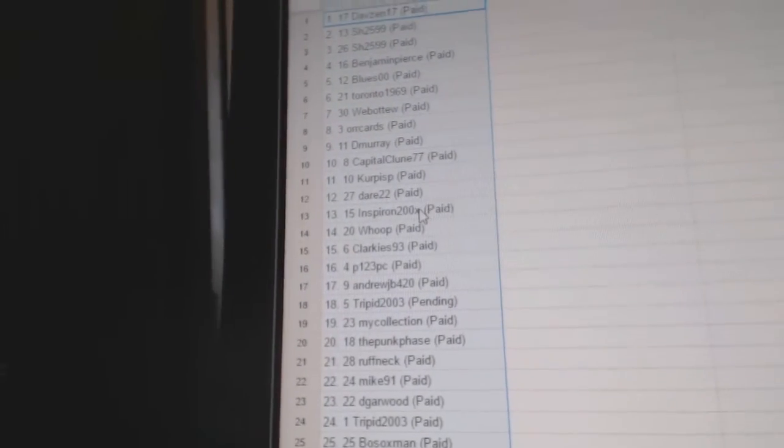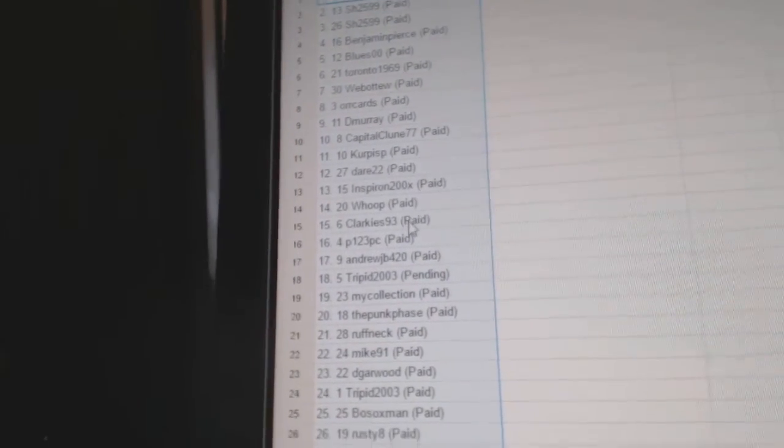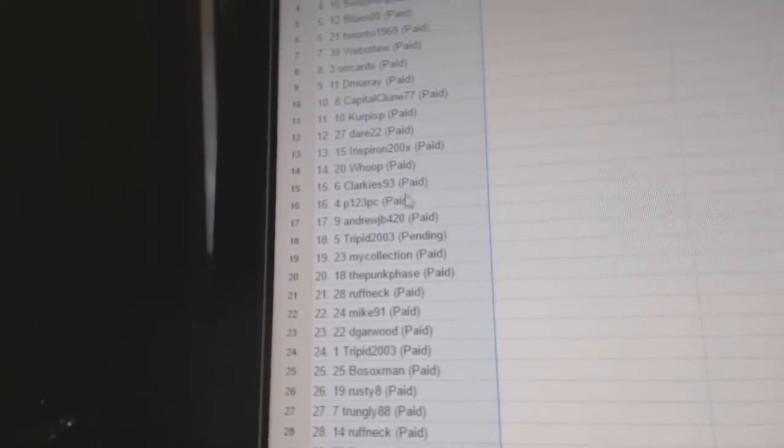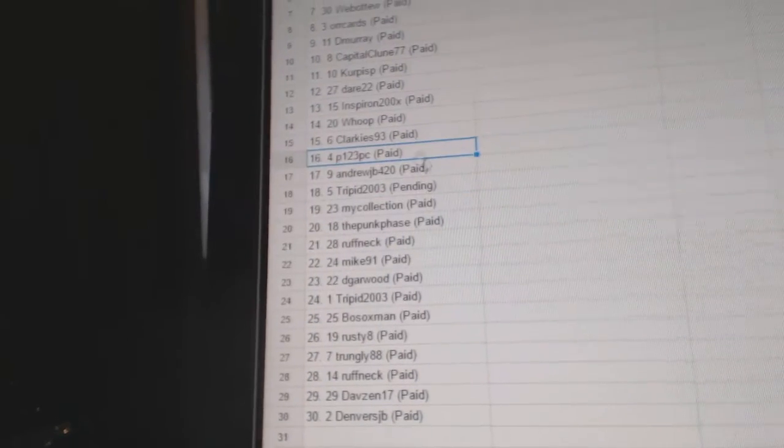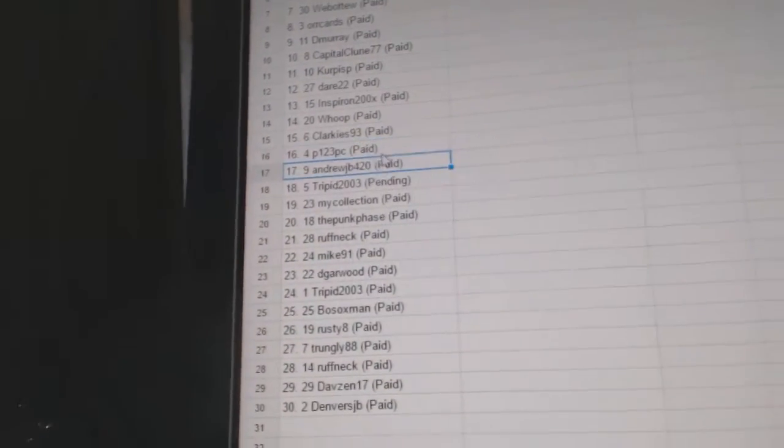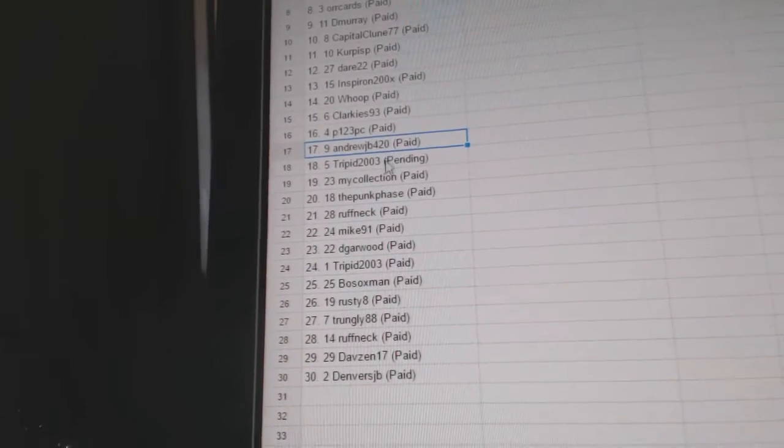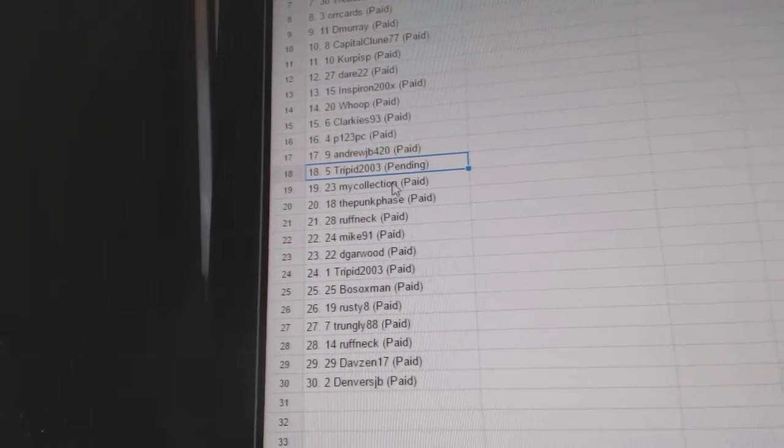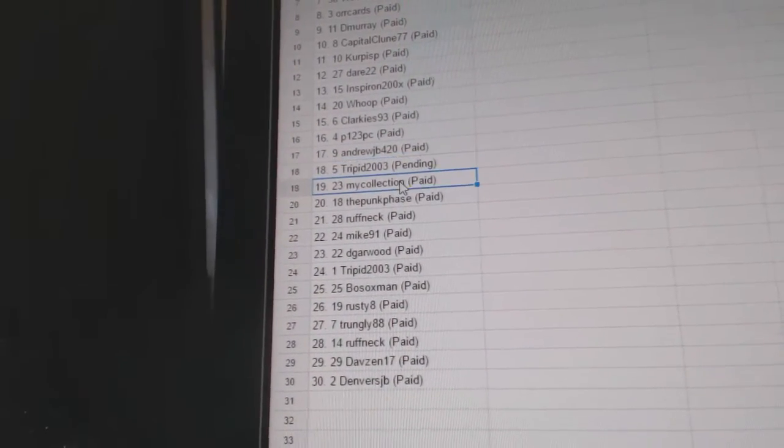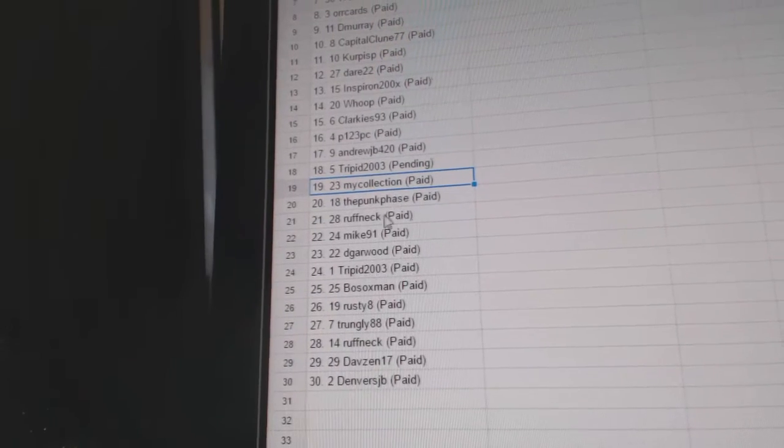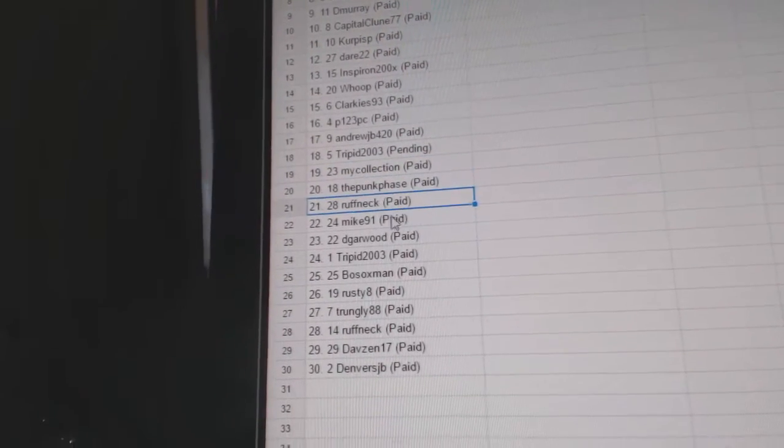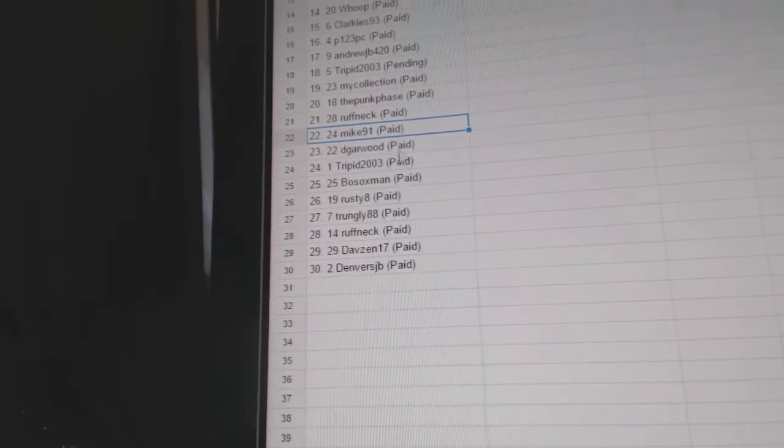Dare is 12. Inspiron, 13. Whoop, 14. Clarky is 15. P123, 16. AndrewJB, 17. Tripit, 18. MyCollection, 19. Punkface, 20. Roughneck, 21. Mike 91, 22.